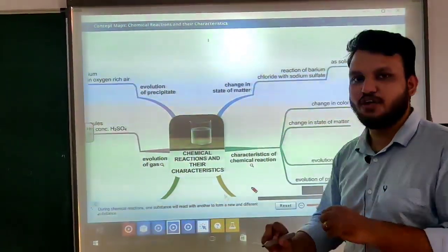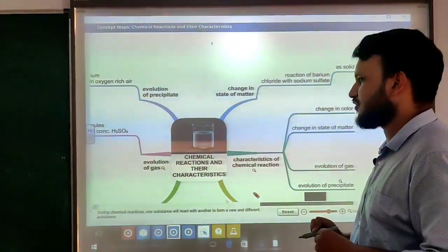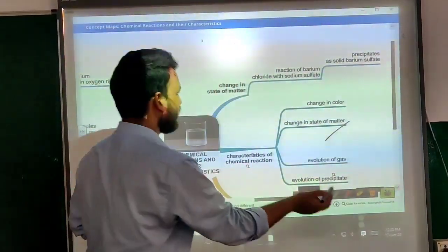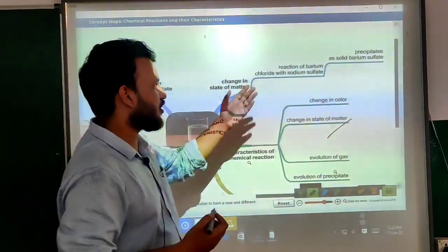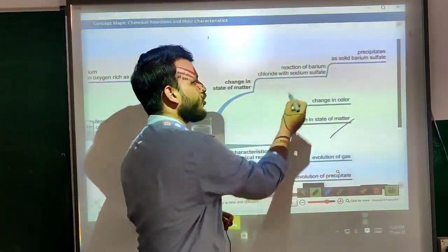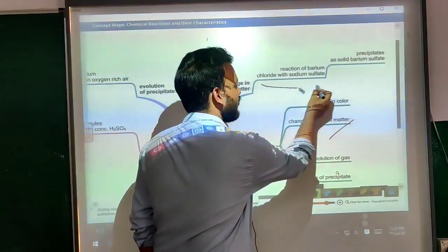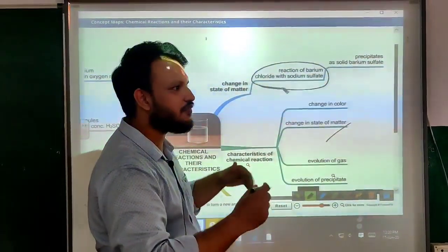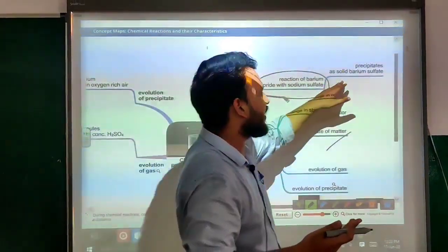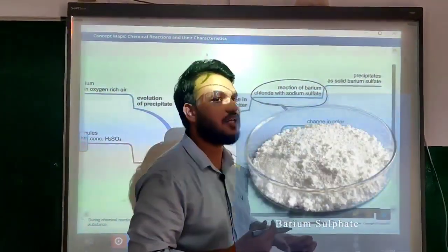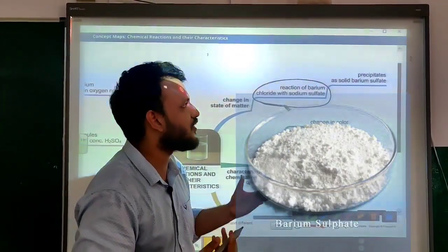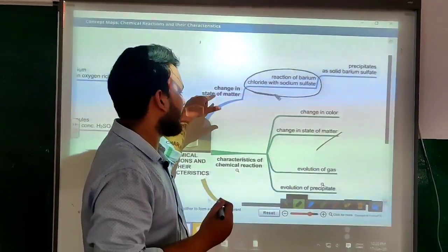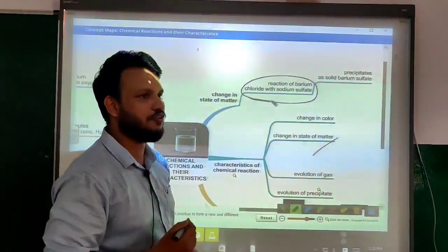The second characteristic is change in state of matter. In this characteristic, the reaction is of barium chloride with sodium sulfate. What we observe is that a precipitate of barium sulfate is produced. We can observe the precipitate as solid barium sulfate. This is the second characteristic — change in state of matter.